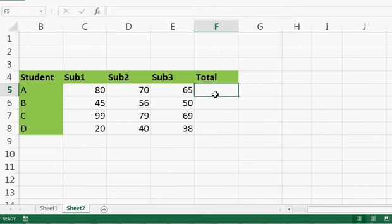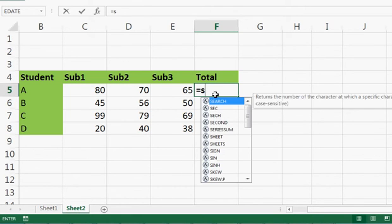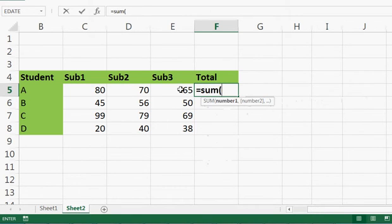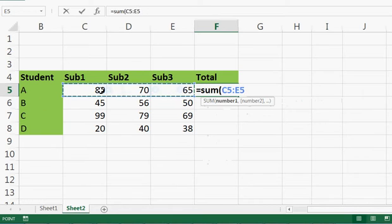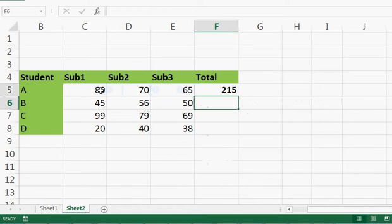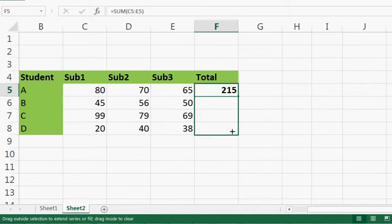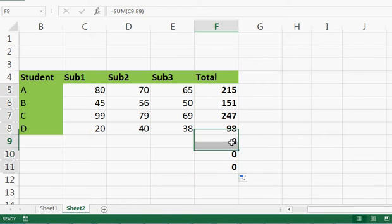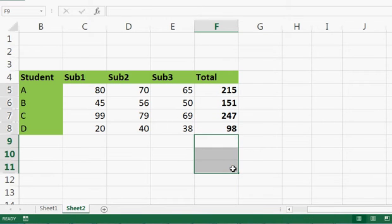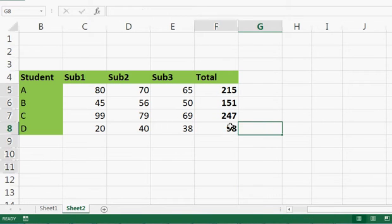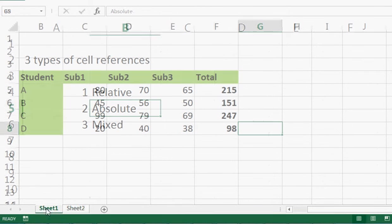Suppose if you want to calculate a total of all three subjects, what you do is simply write a SUM of this range. This is very simple and you all know about it. You press Enter and drag the formula — it will be copied. This is referencing.